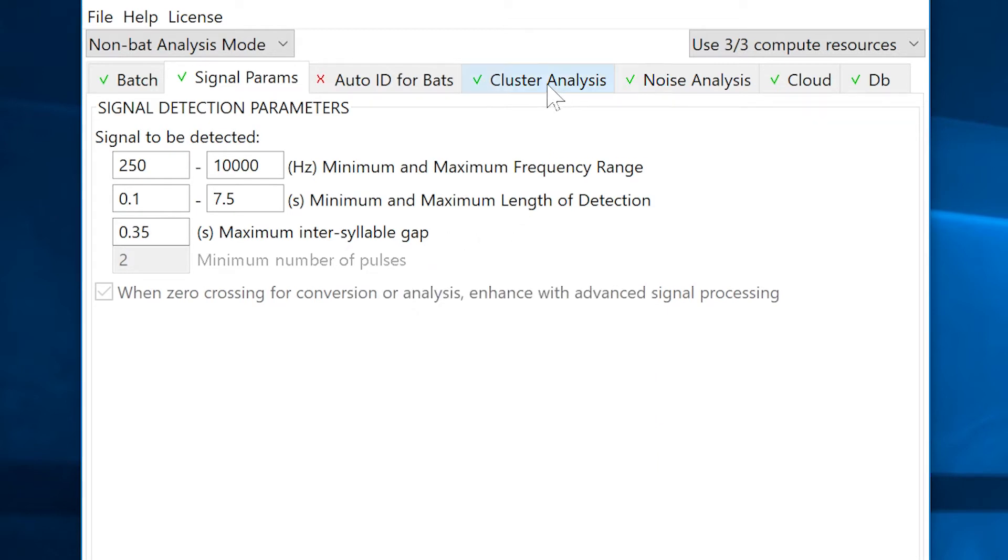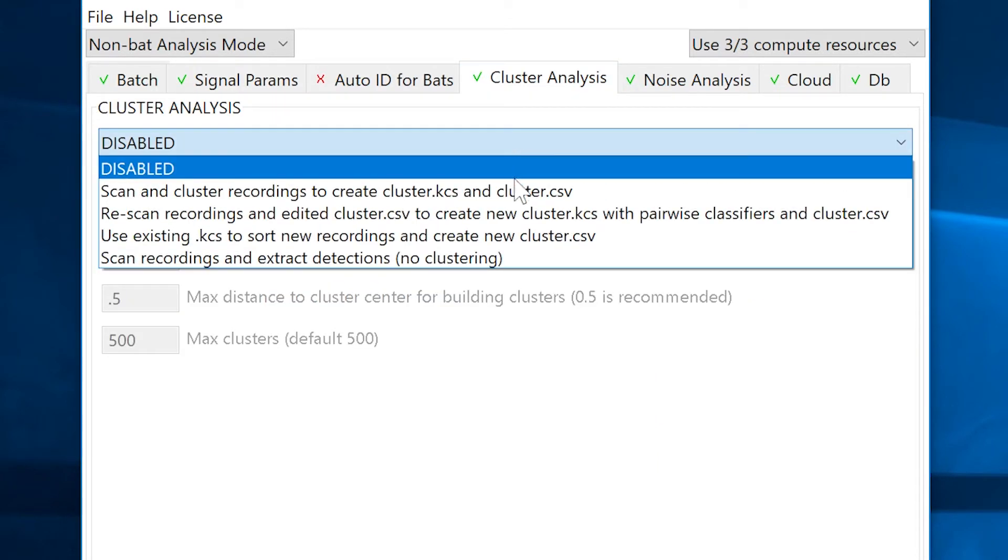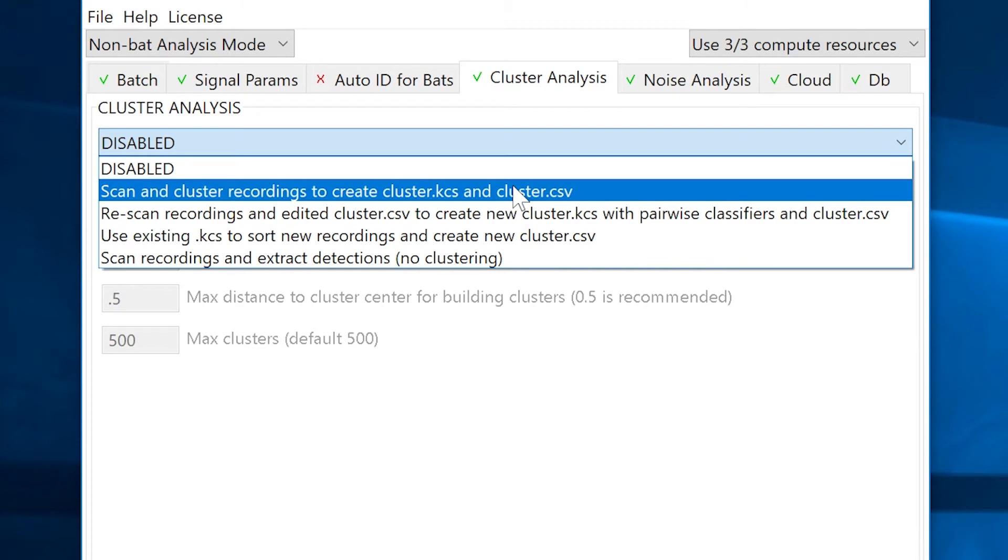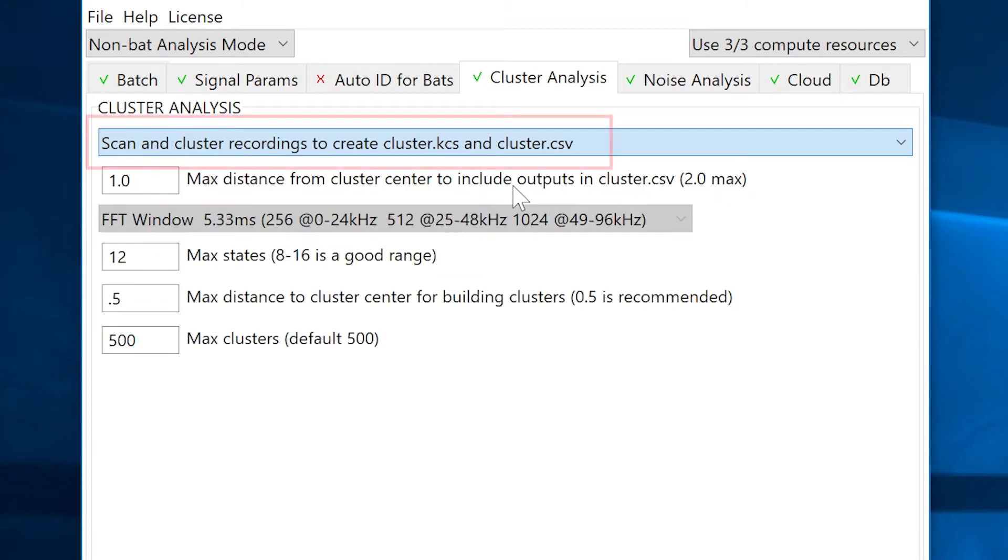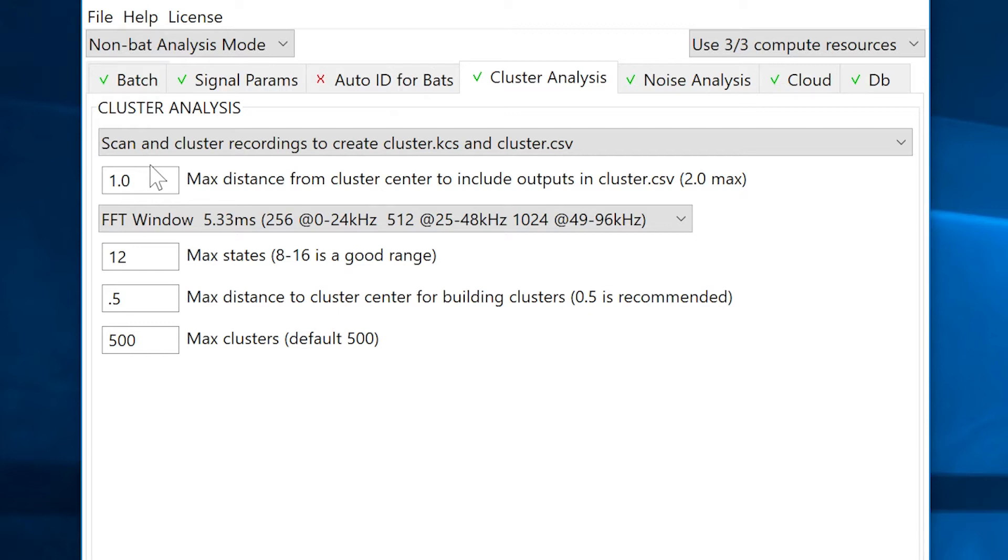Now I'll click on the cluster analysis tab. From the menu I'll select scan and cluster recordings to create cluster.kcs and cluster.csv. This is the first step for a basic clustering operation. For the first cluster analysis batch process I'm going to leave most of the default settings, but I am going to make sure that all the detected signals will be included in the cluster analysis output.